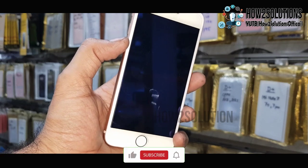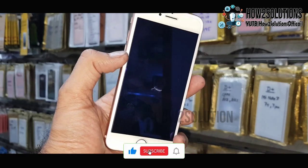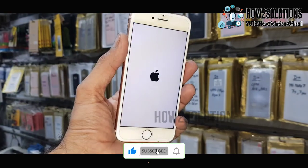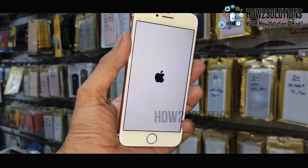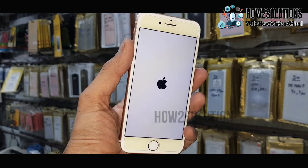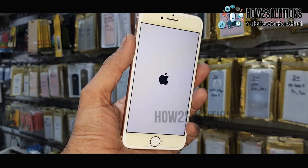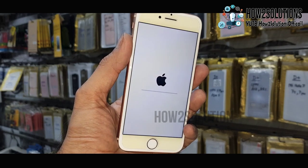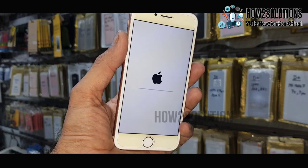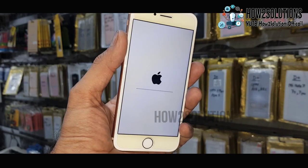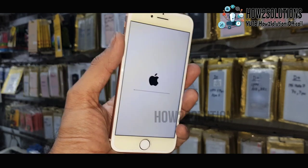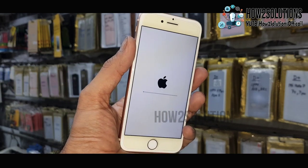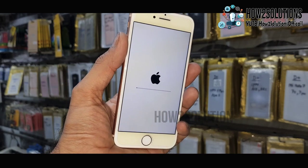The device will reboot once. Now we have successfully reset all the settings. It is erasing all the settings, so be patient here — it will not take too long. It will take around one to two minutes.